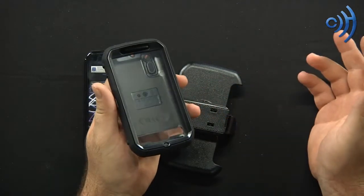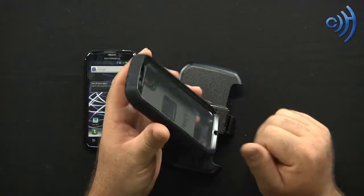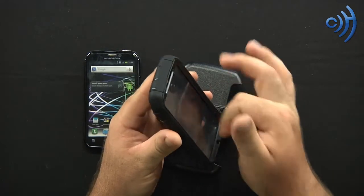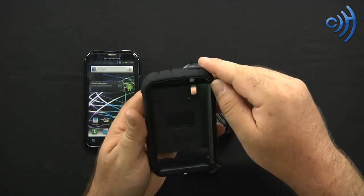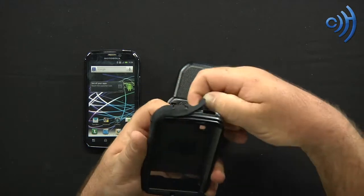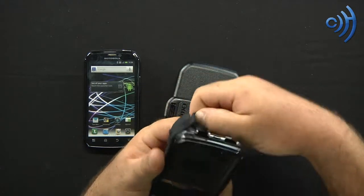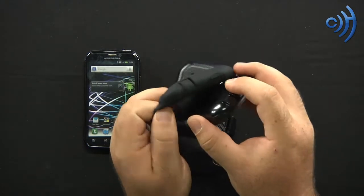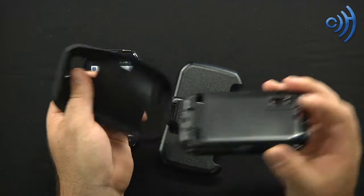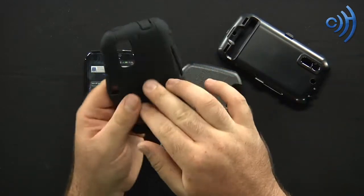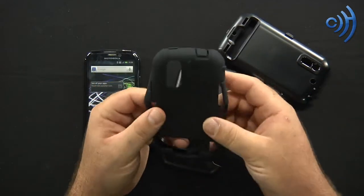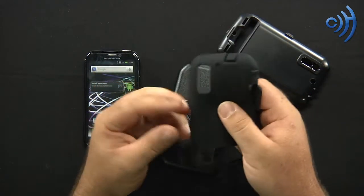The second layer of protection is going to be that built-in screen protector. Third layer of protection is going to be the silicone rubberized skin right here which is shock absorbent. Now it's not a weak silicone skin.